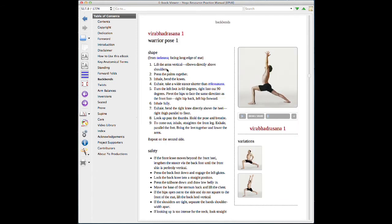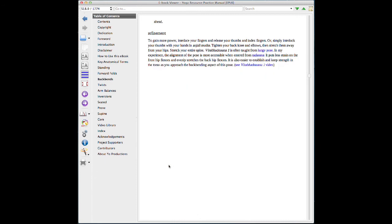If we click on it, we can have the same features as before, such as hearing the Sanskrit pronunciation — Virabhadrasana 1 — see the variations, shape, safety, and refinement.